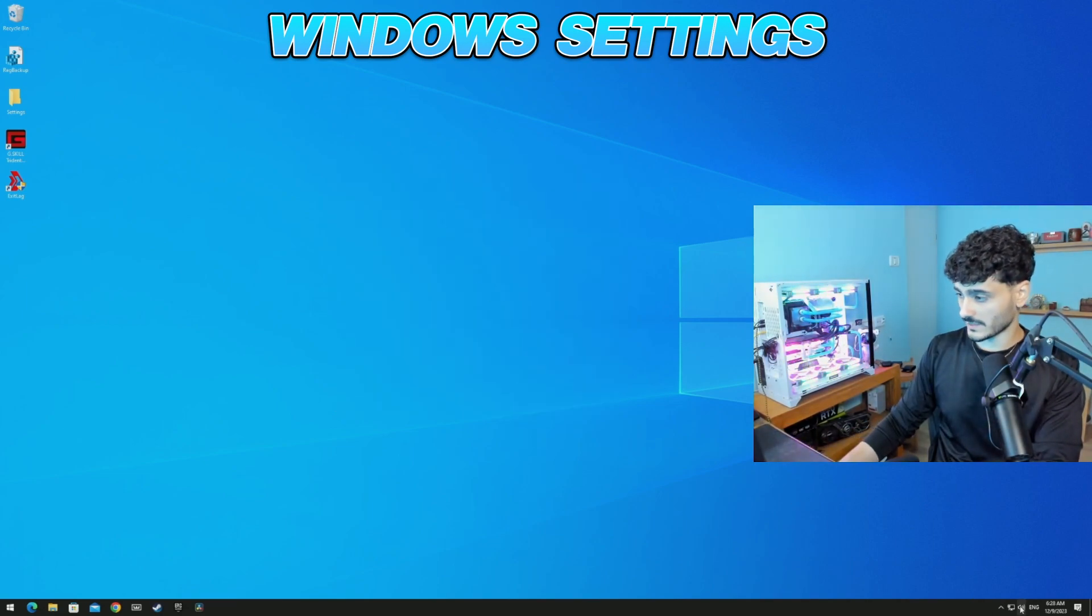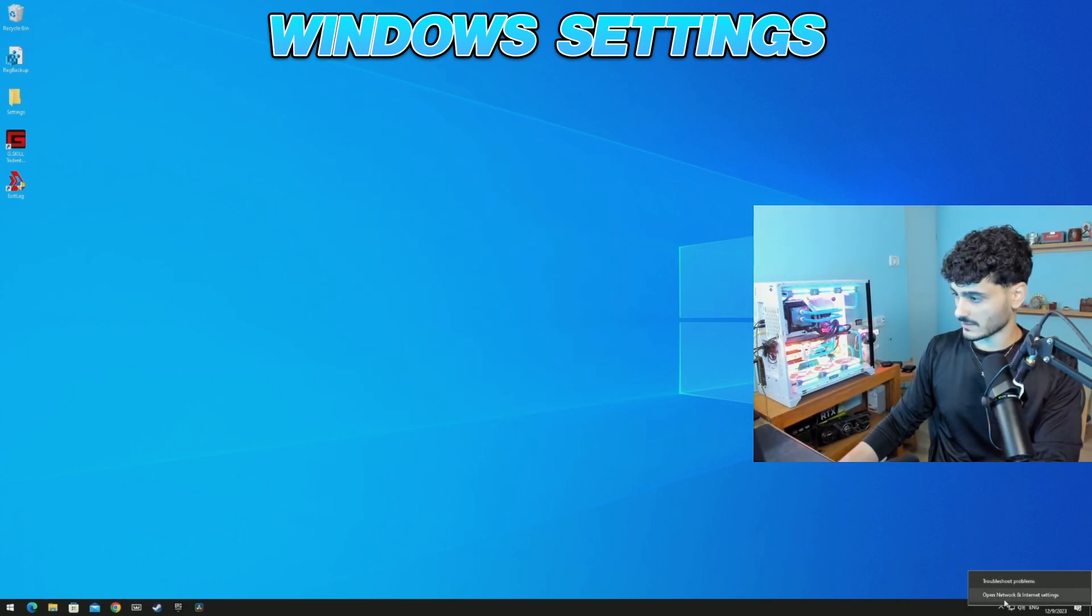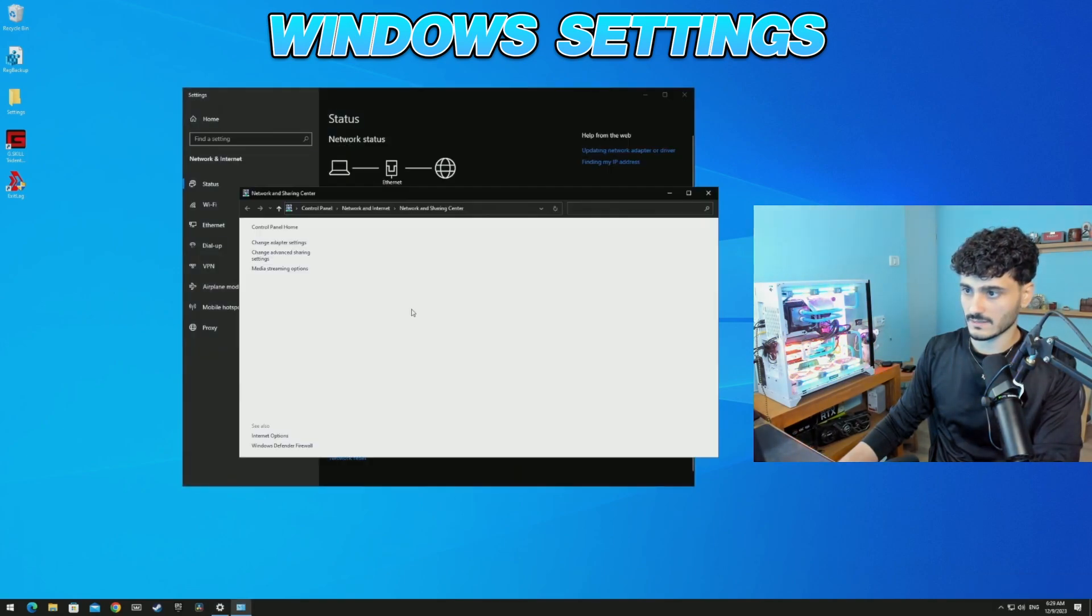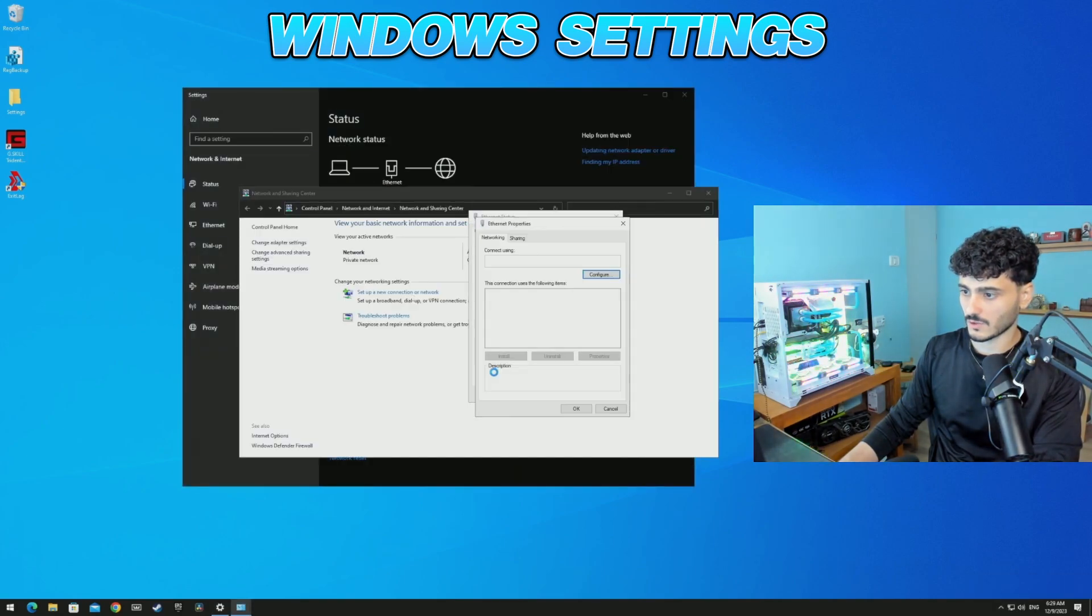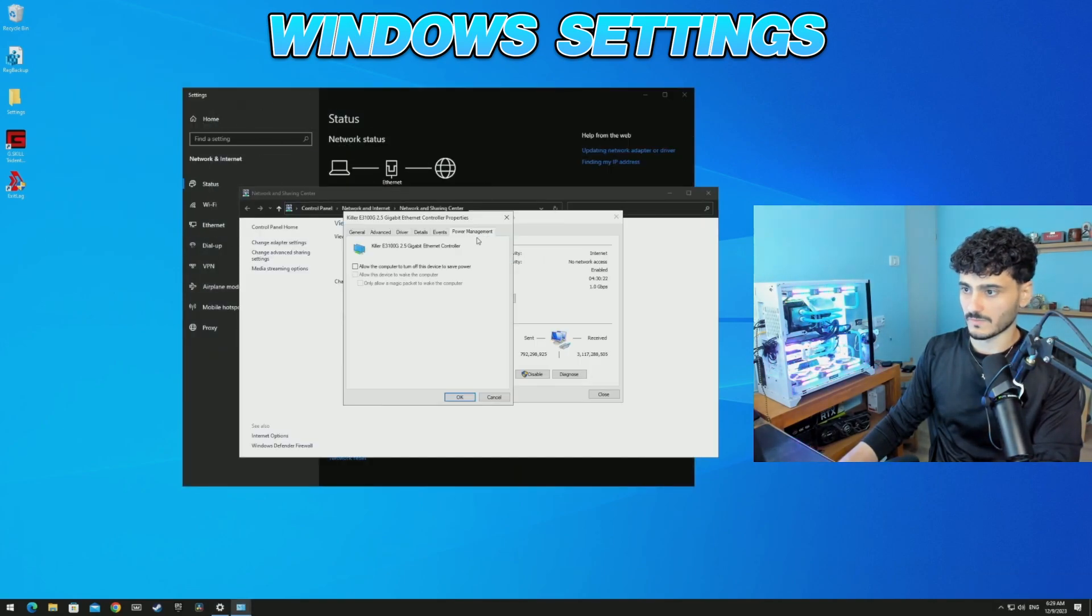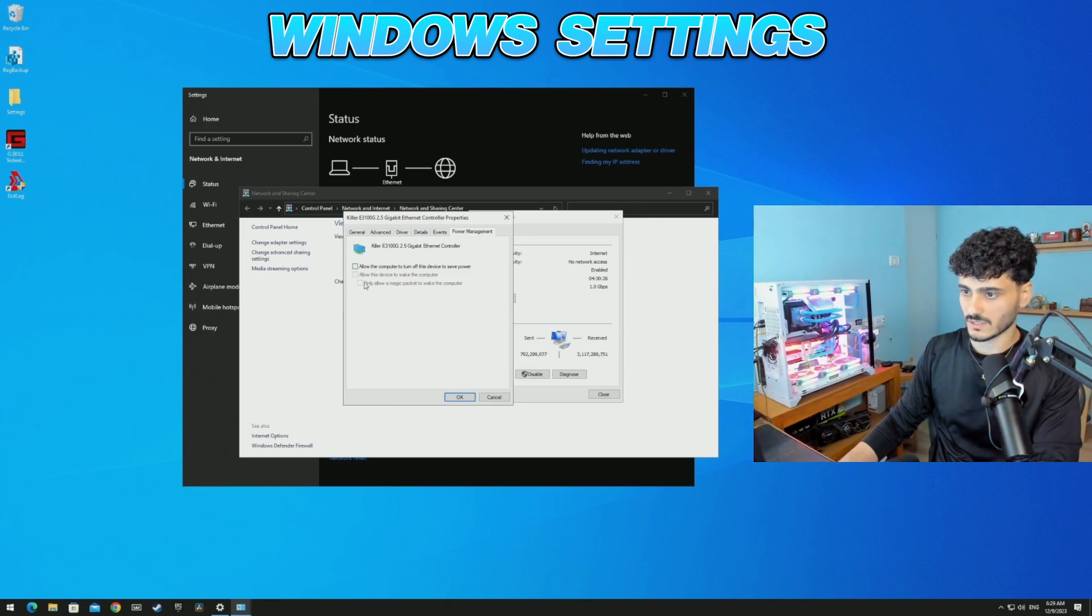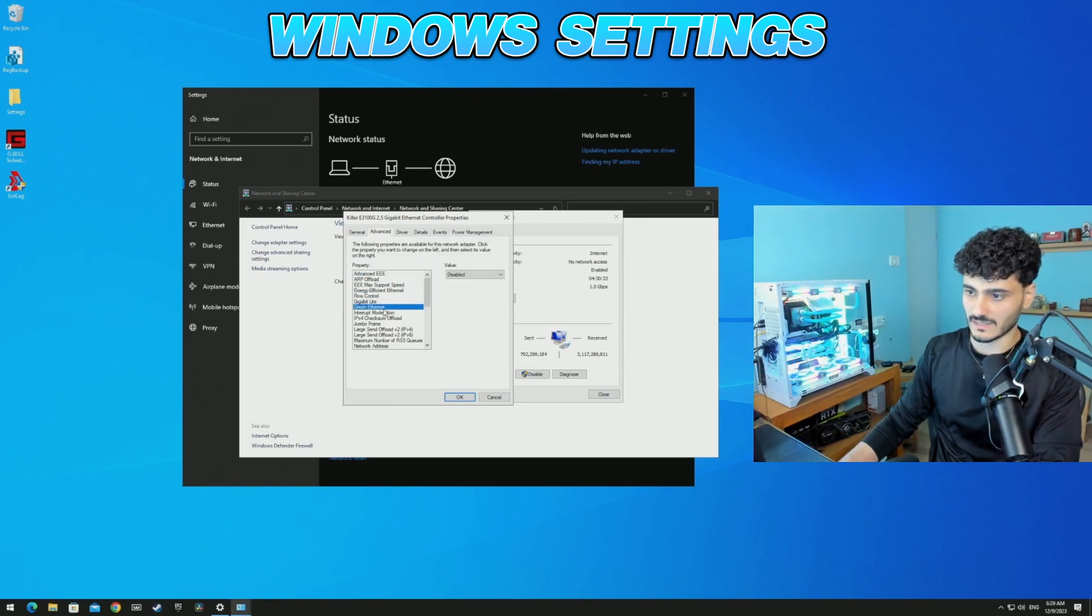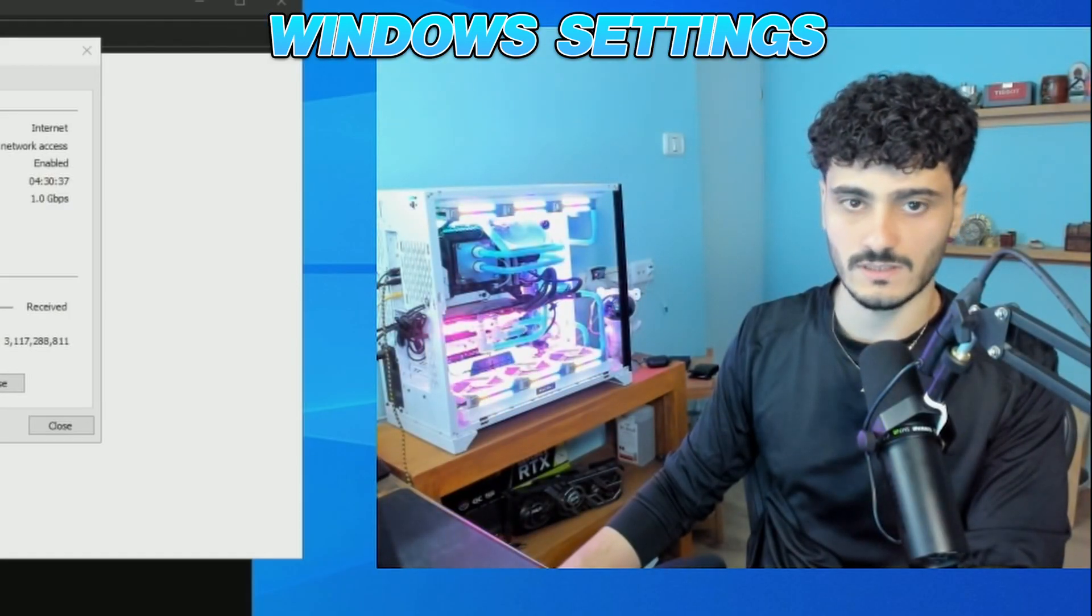Okay, so for internet. Go to the internet, open Network and Internet Settings, Network and Sharing Center, Ethernet, Properties, Configure, go on Power Management, uncheck all the boxes. Advanced: every energy efficient, gigabyte light green Ethernet, just disable everything, any power efficient, power saving, disable everything, click OK.